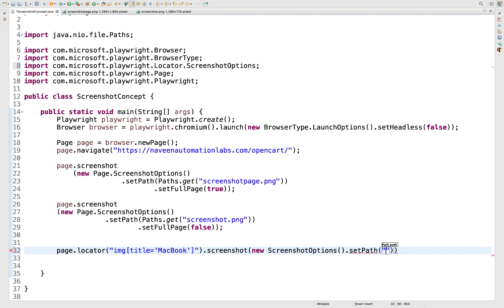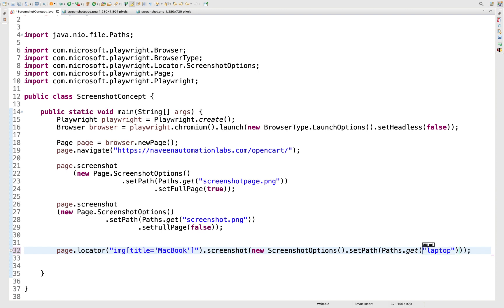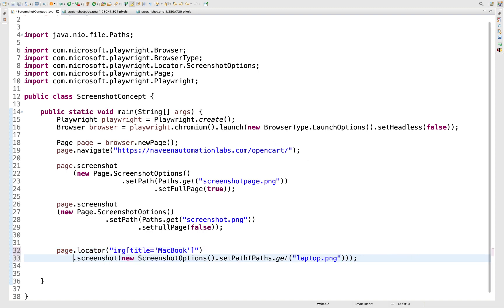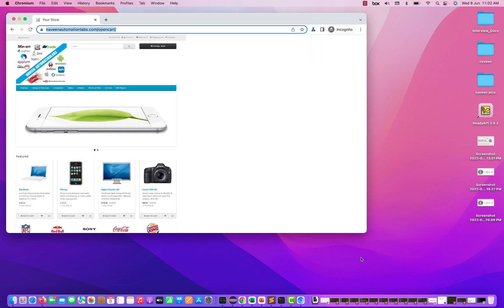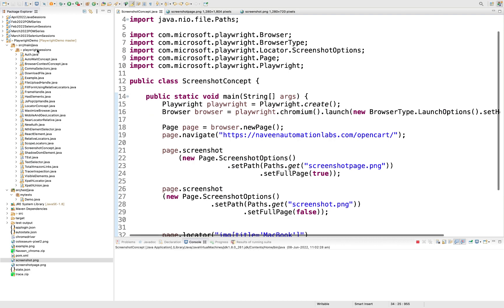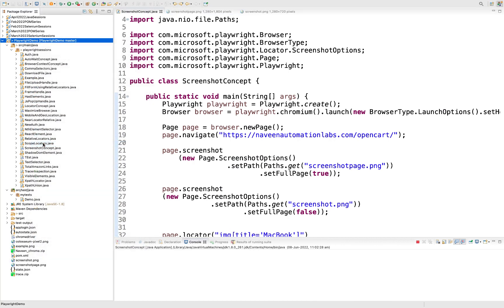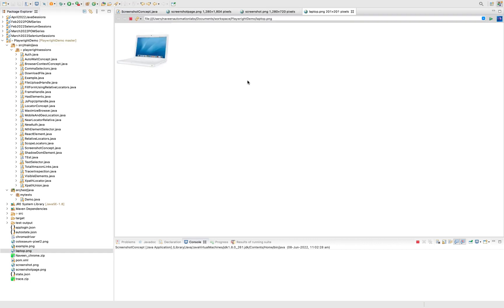For the locator screenshot, use setPath with Paths.get() and give the file name — for example, 'laptop.png'. After running the test, refresh the project and you can see 'laptop.png' was created containing only that specific MacBook image. So you can capture any individual web element as a screenshot.